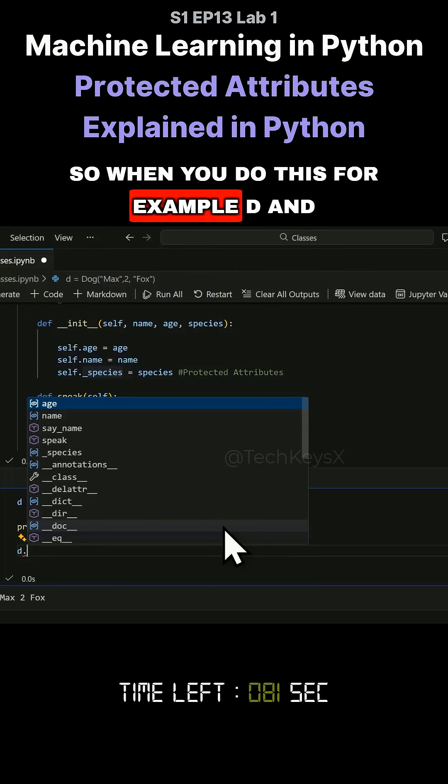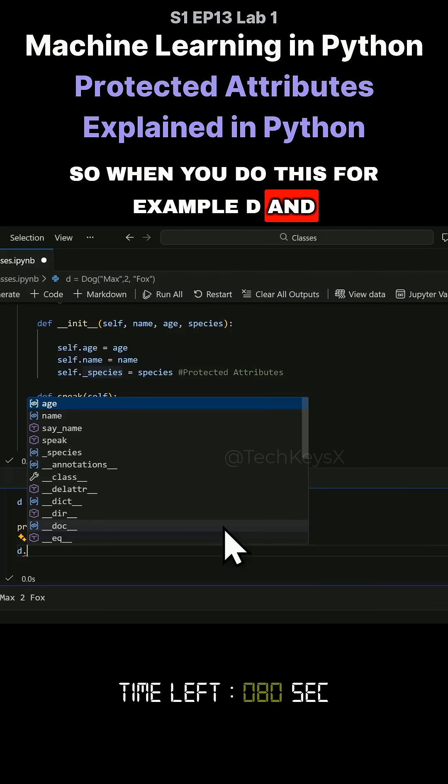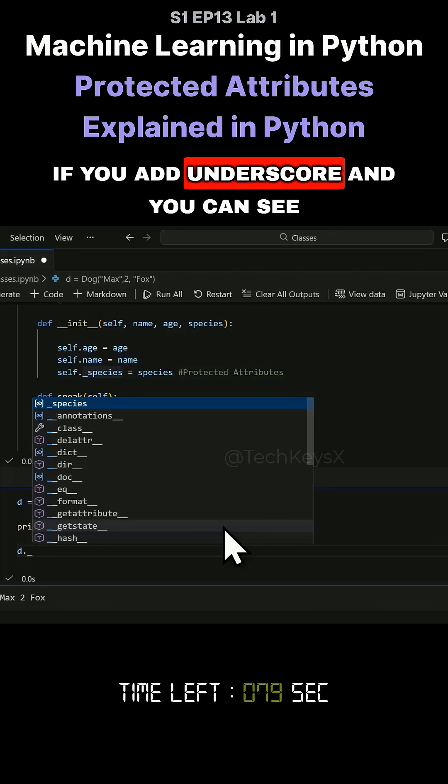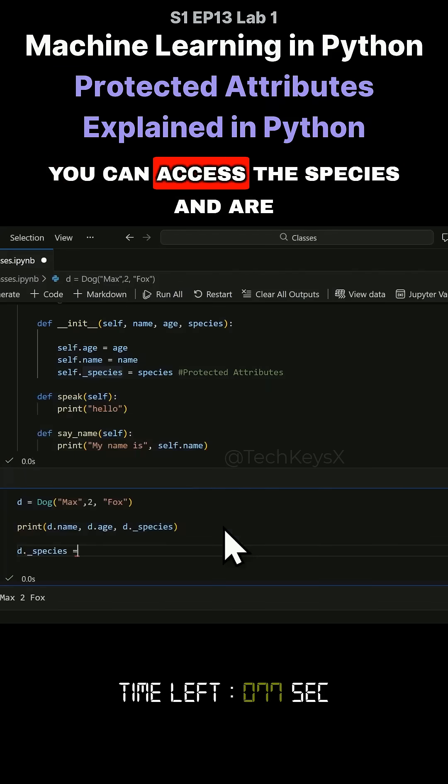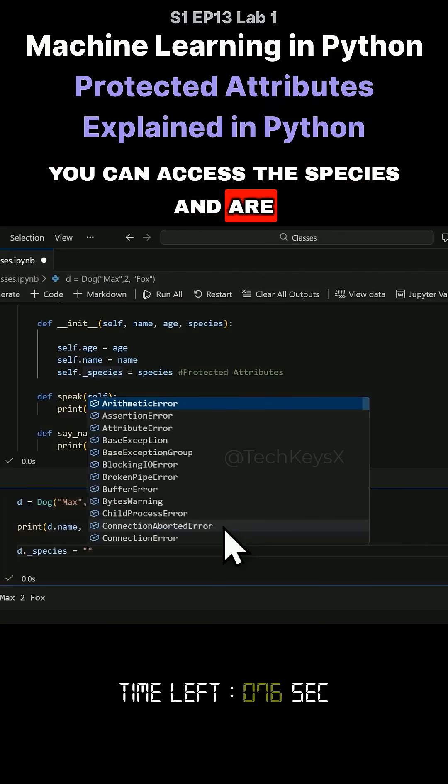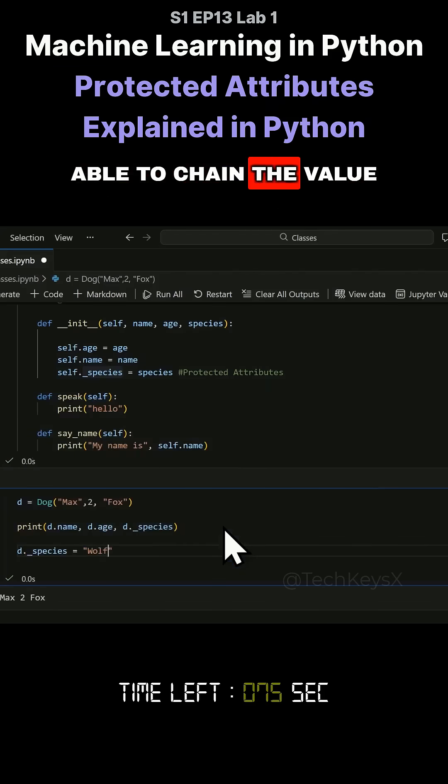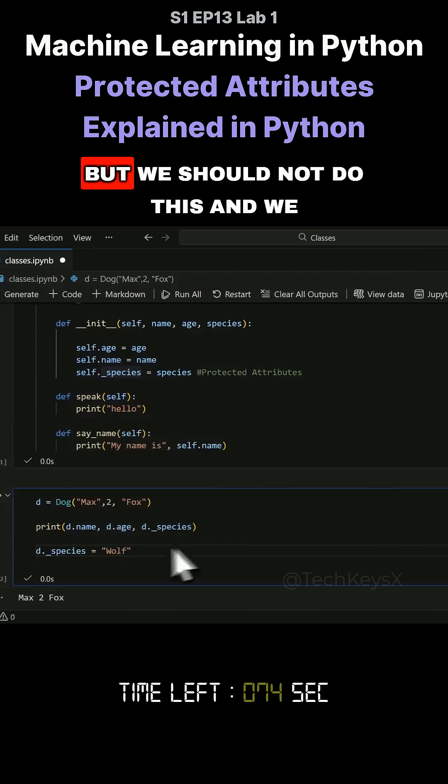So when you do this, for example, D, and if you add underscore, you can see you can access the species and are able to change its value.